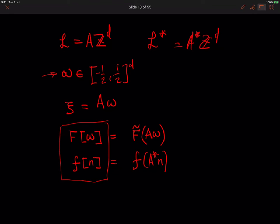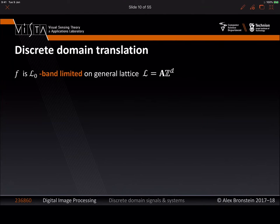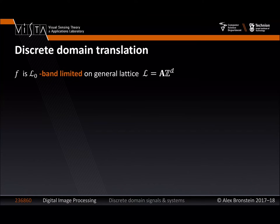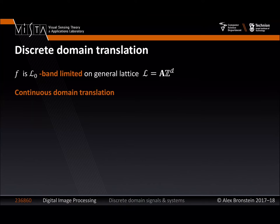I would like to show you how different manipulations of signals can be done entirely in the digital domain. Let's look at one elementary operation: translation. We know how to define translation and what happens to it in the Fourier domain. So let's see what happens in the digital domain. I'm going to assume that I have my discrete domain signal obtained by sampling a band-limited function F on the general lattice L. Band-limitedness refers to the structural element of that lattice. In practice, I'm not given F in the continuous domain — I'm given F in the discrete domain.